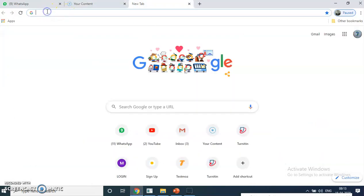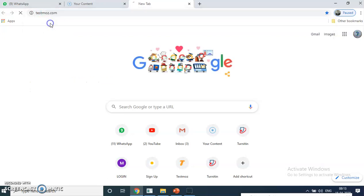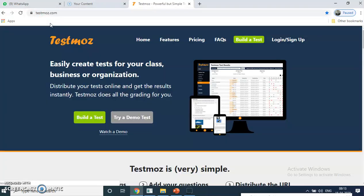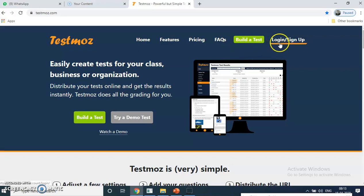You have to type Testmoz.com — remember the name of this website, Testmoz.com. Once you click on that, this homepage will open. This homepage has different features. You have to build a test or try a demo test. There are different options. If you are on the paid version, then you go with login and sign up. But now we are getting access from the free version, so you have two options: build a test or try demo.